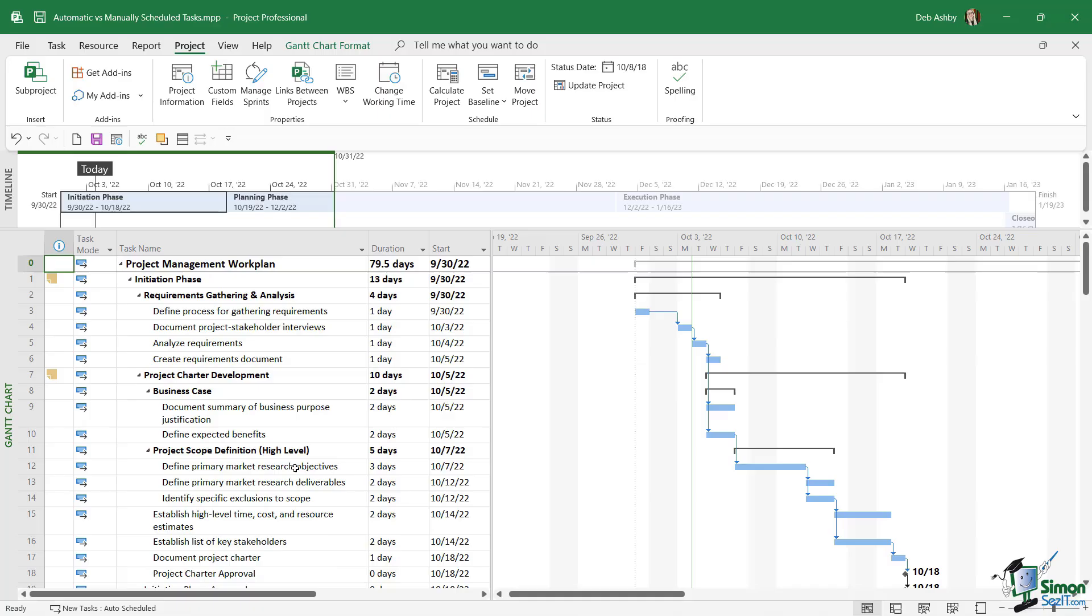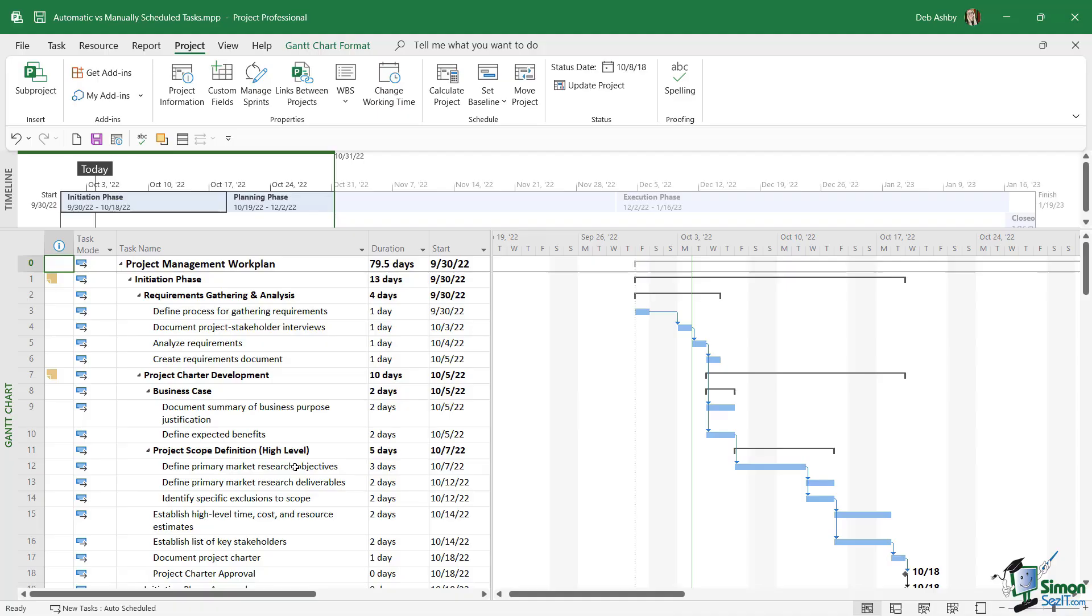Going forward, if I create new projects, it's going to default to auto-scheduled. Now what is the difference between manually scheduled tasks and auto-scheduled tasks? Well, let's start out with auto-scheduled tasks. First of all, auto-scheduled tasks mean that Project is automatically going to calculate task dates and durations, which is extremely helpful, particularly for large complex projects. With manually scheduled tasks, we're in control of the task dates and durations. So let's take a deeper dive into this because it's a really important concept to get your head around.